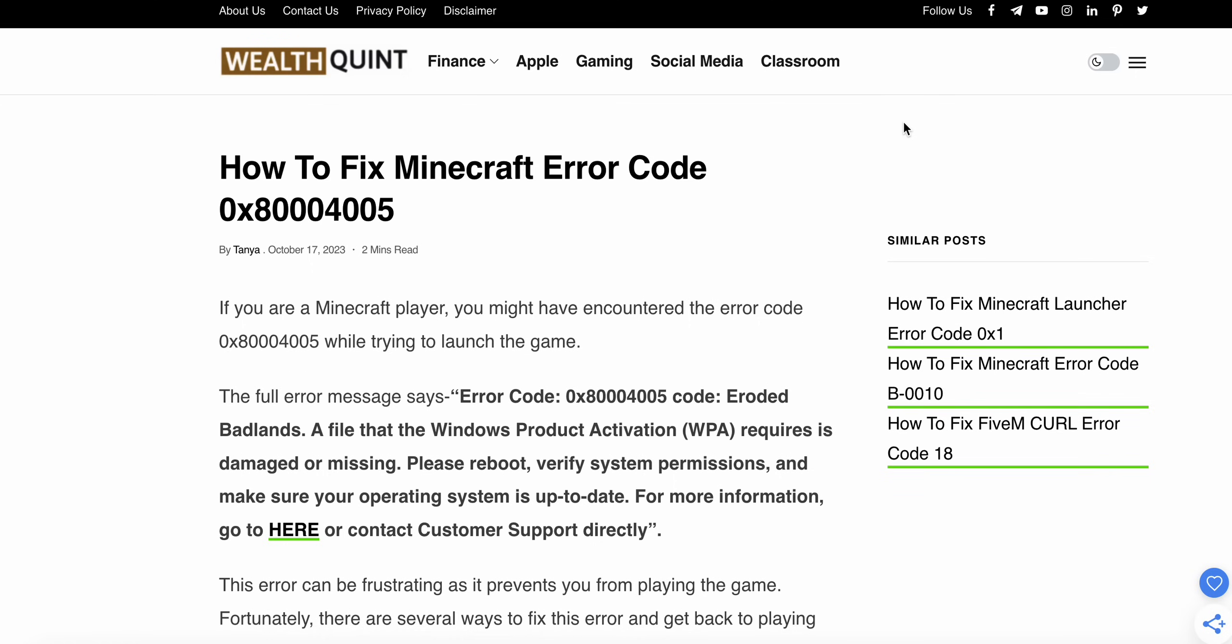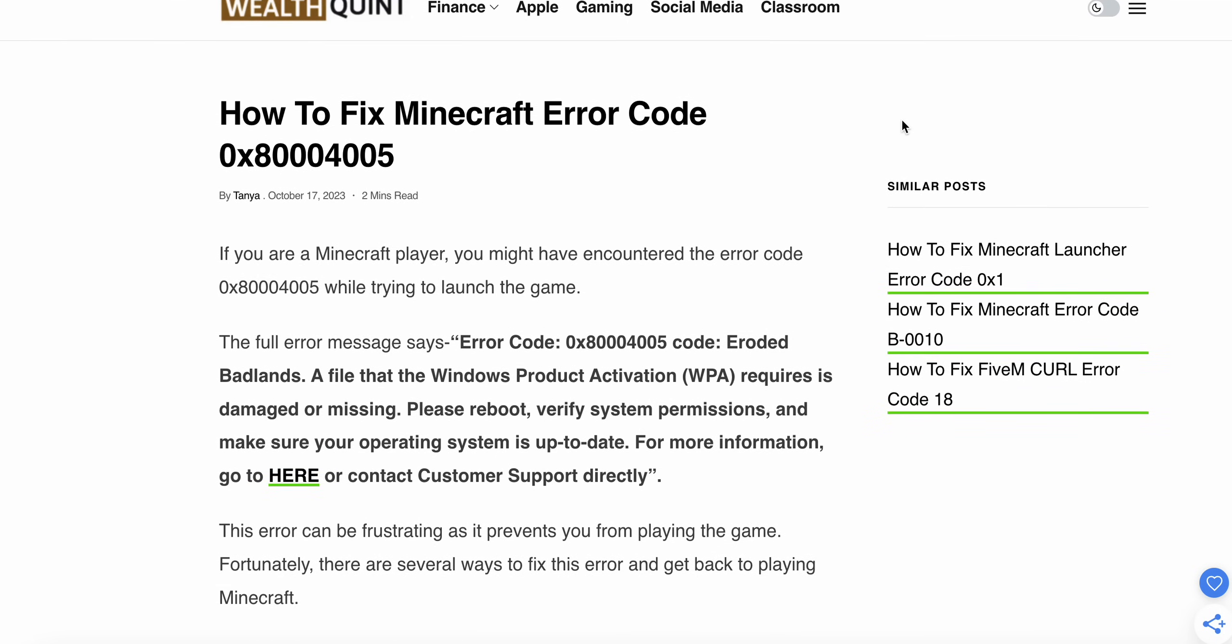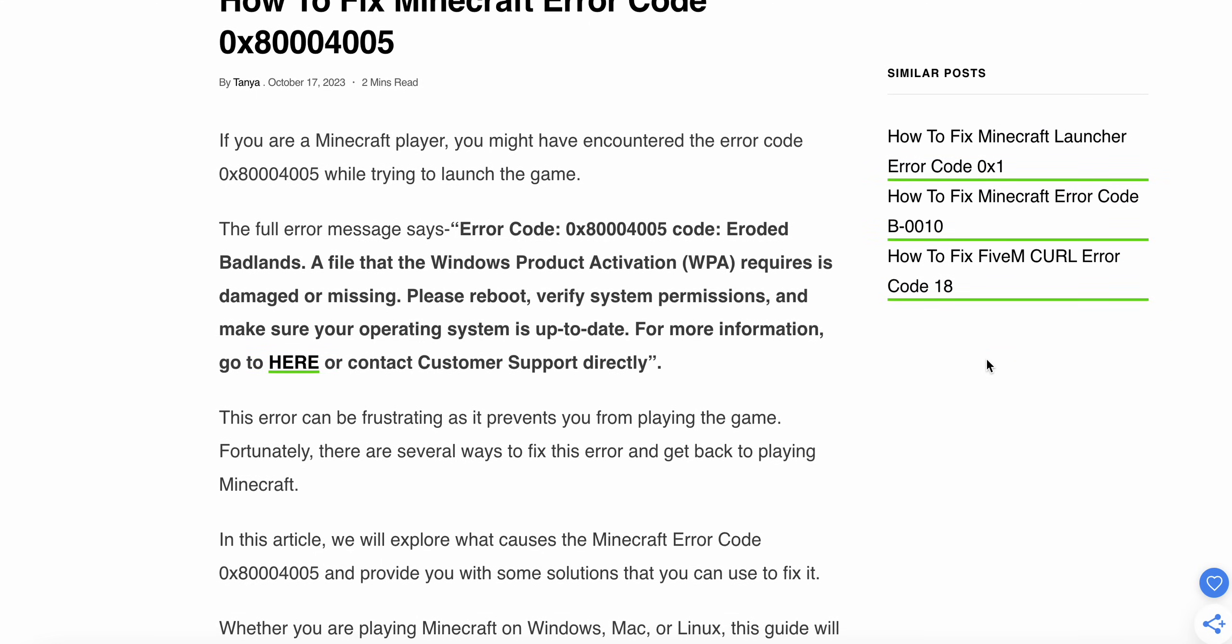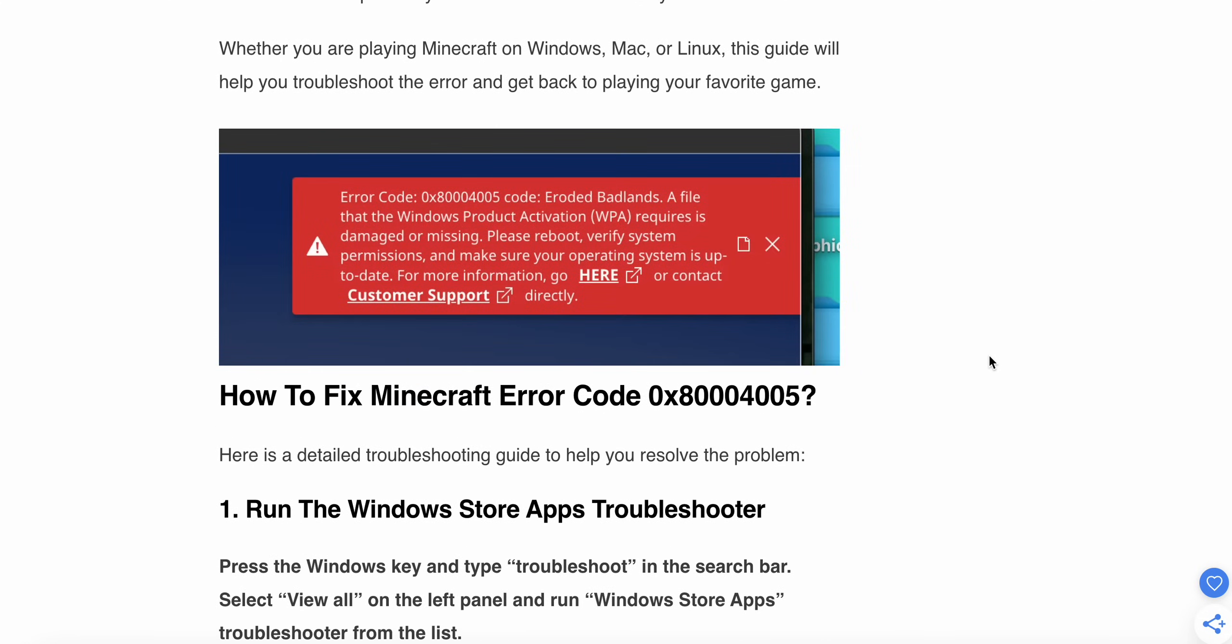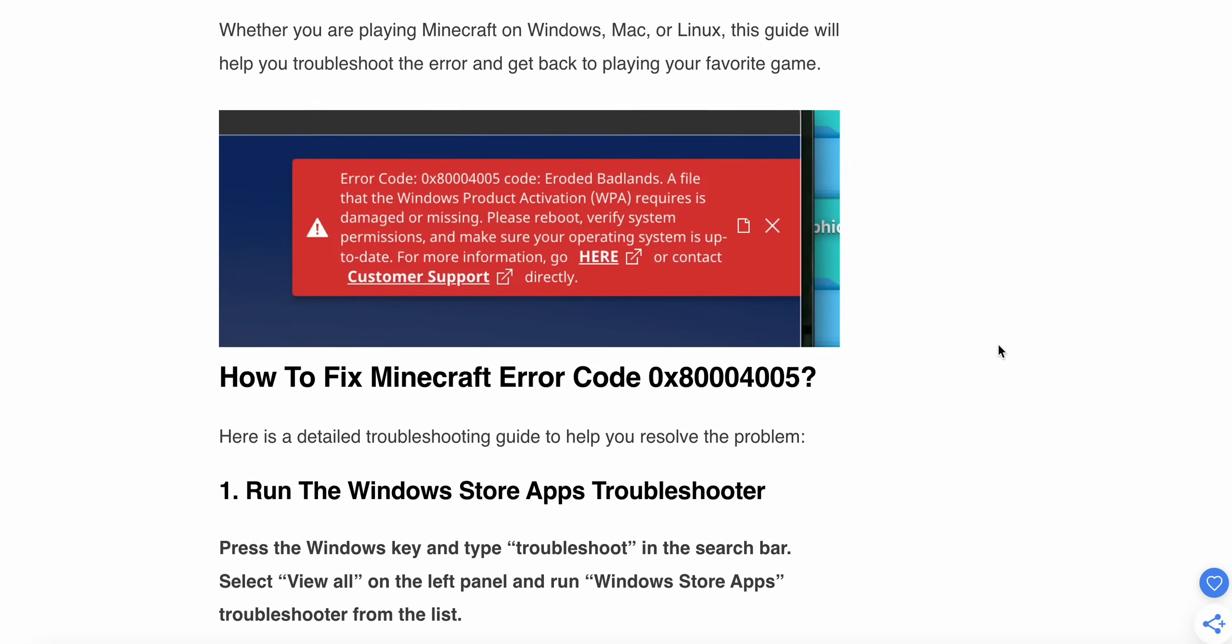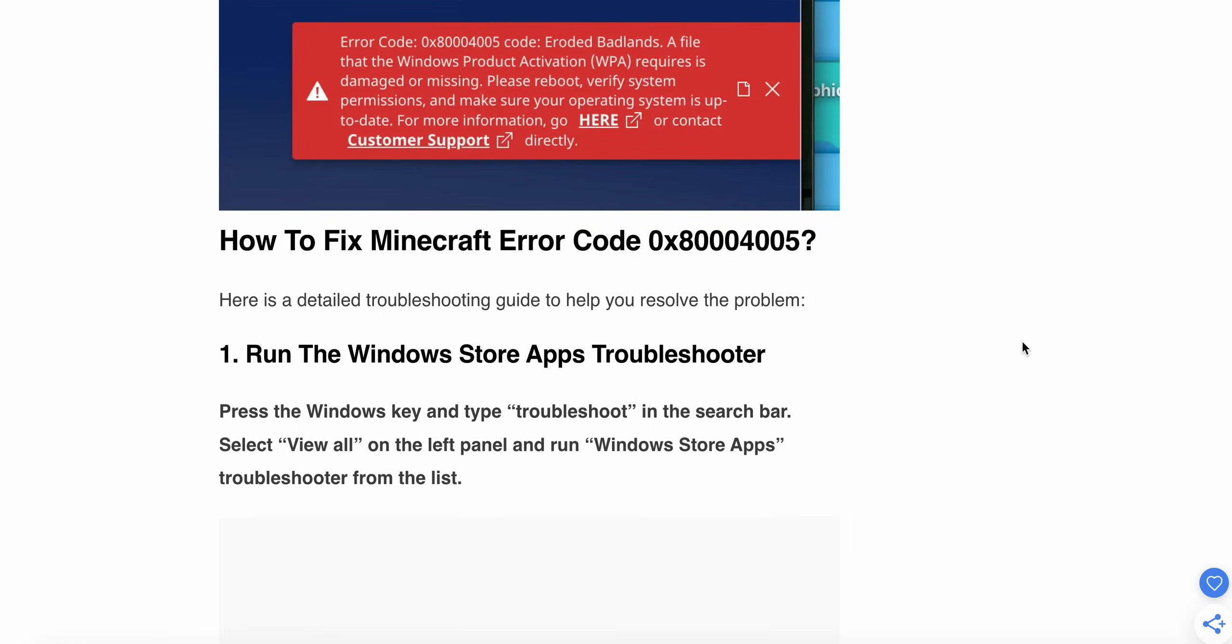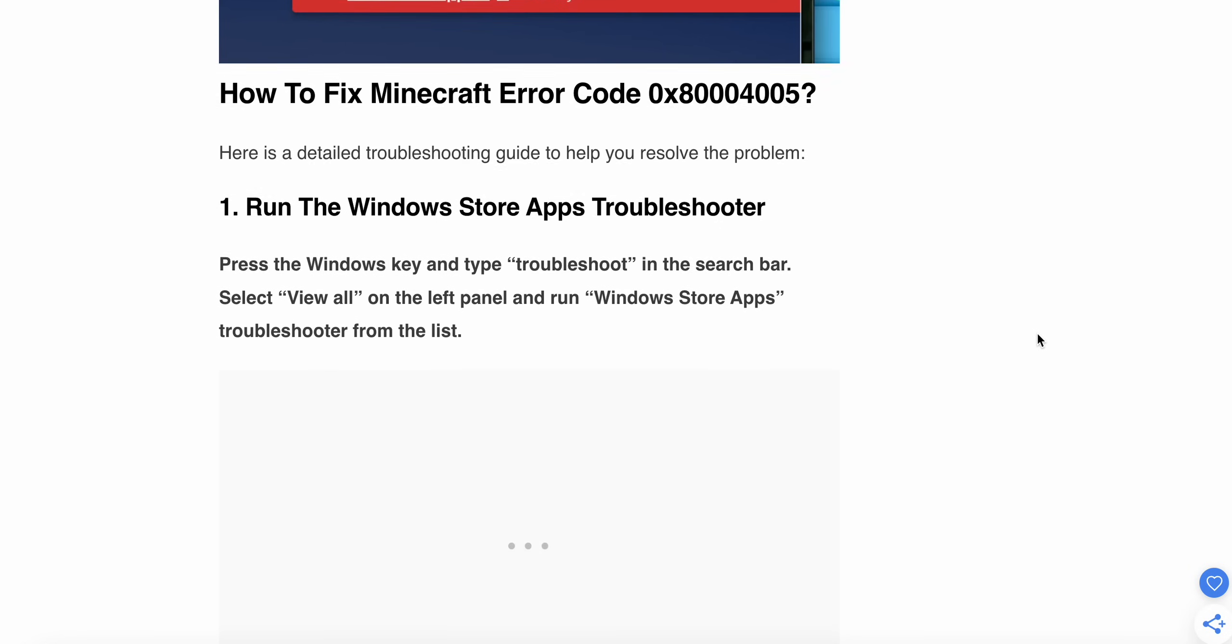So guys, today we see how to fix the Minecraft error code 0x80004005. If you are a Minecraft player, you might have encountered the error when trying to launch the game. The full error says Error Code 0x80004005, showing that the Windows Product Activation (WPA) is damaged or missing. Please reboot your system, verify system permissions, and make sure your operating system is up to date. Now we'll see some steps to fix this Minecraft error.